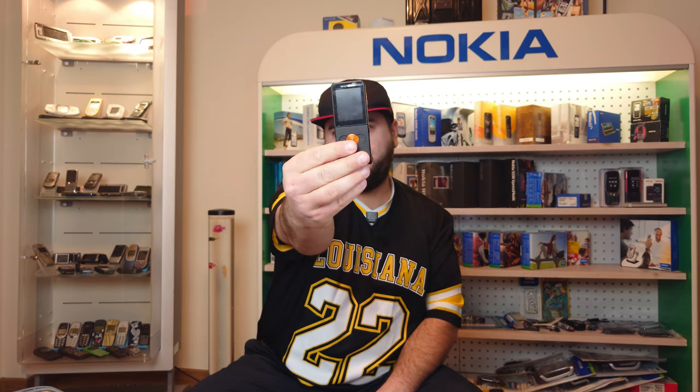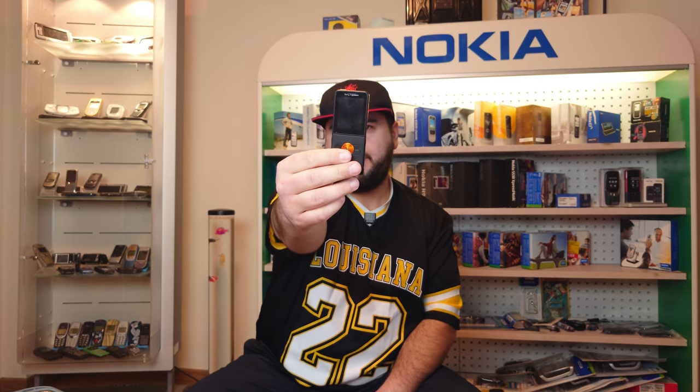Hello everyone and welcome back to the channel or welcome to my channel if you're new here. Today it's all about the Sony Ericsson W350i, a review of course because I already did an unboxing. In this video I'm gonna tell you everything about it.